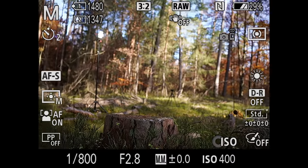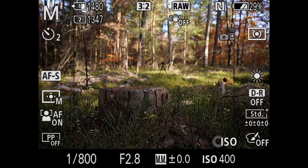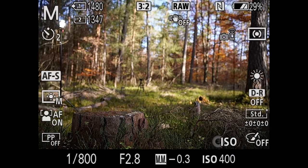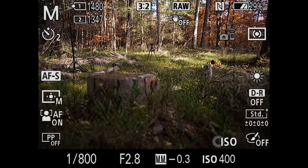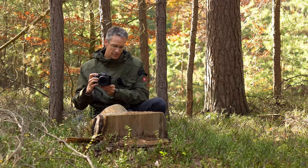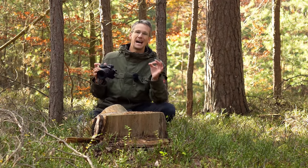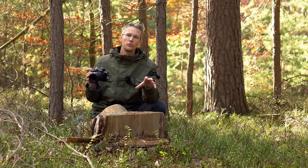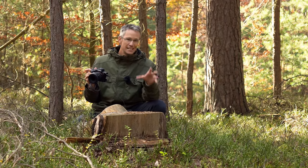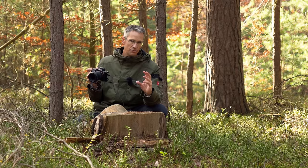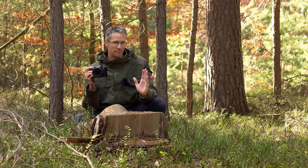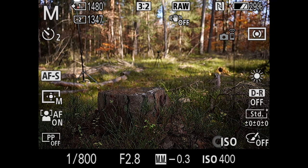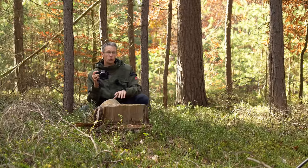Spielt ein bisschen mit der Perspektive – von oben ist immer recht hässlich, das macht jeder. Ihr solltet auf keinen Fall da hinten fokussieren, während das da vorne unscharf ist. Das ist eigentlich selbsterklärend. Ich gehe davon aus, dass ihr keine Profis mehr so seid, dass ihr auf etwas fokussiert, was ihr gar nicht scharf haben wollt – aber ich wollte es mal erwähnt haben.